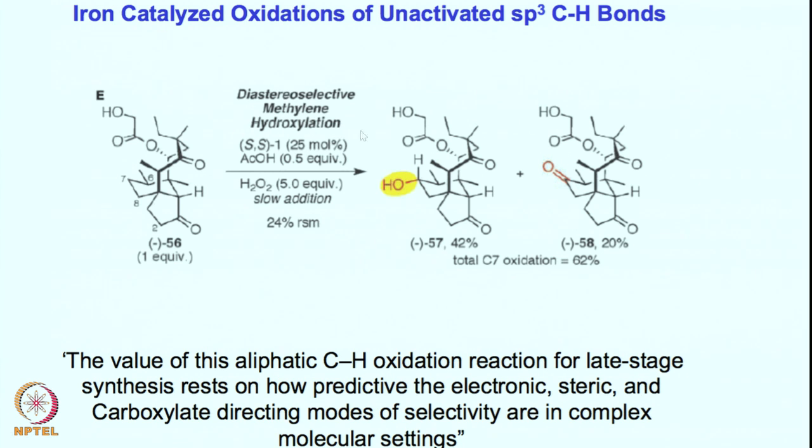So in this complicated molecule, despite having many different types of carbon-hydrogen bonds, selectively this is the product that forms as the major one. The value of this aliphatic C-H oxidation reaction for late-stage synthesis rests on how predictive the electronic, steric, and carboxylate directing modes of selectivity are in complex molecular settings. Both electronic properties, steric properties, and the directing group ability are key for dictating the selectivity.